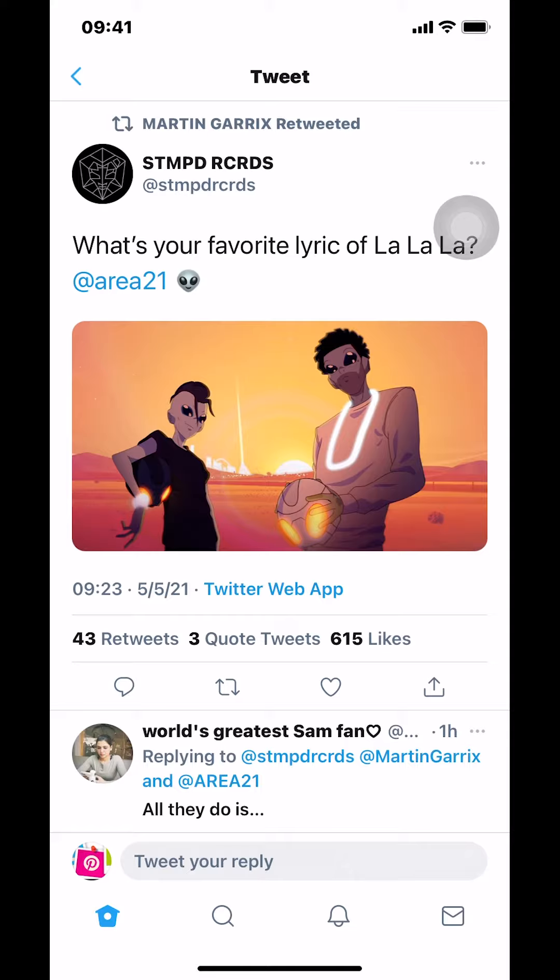Once you arrive on the tweet, look on the bottom of the post where there's the comment section, the retweet, the heart, and the share icon. So make sure that you tap on the share icon on the bottom of this post.